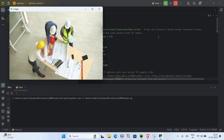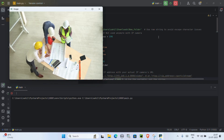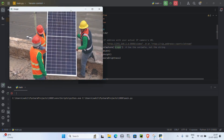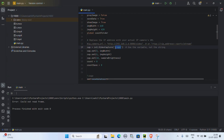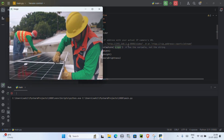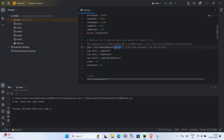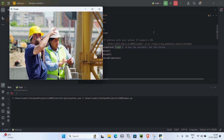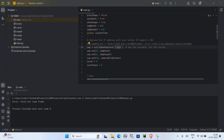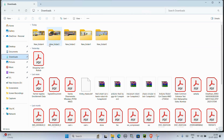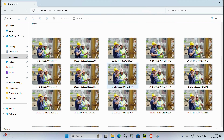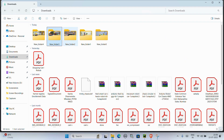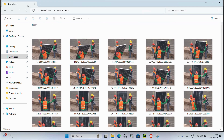Just follow step by step and you'll have your custom dataset ready in minutes. Now our dataset is ready — the script has created a folder full of images from your video. You can find this folder at the location you set in the code. Inside that folder, you'll see all the extracted frames that are sharp and clear, ready for annotation.